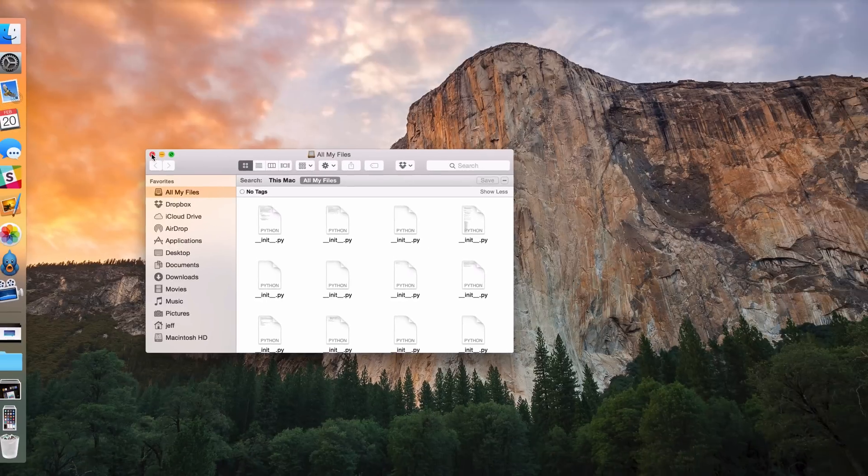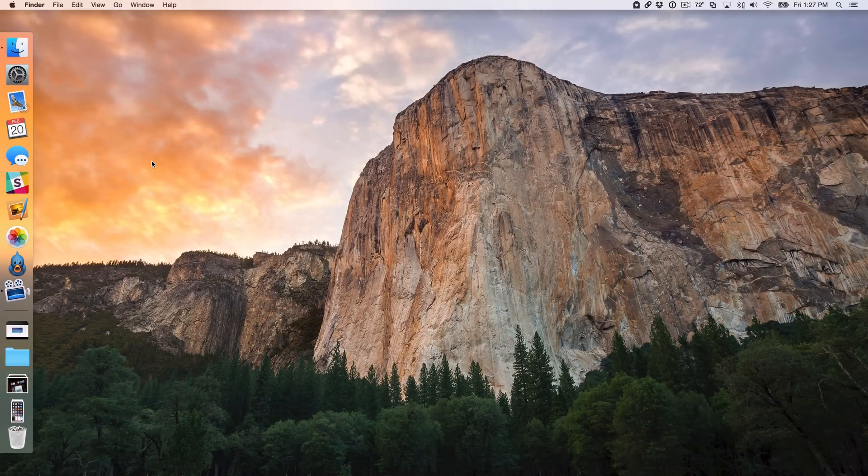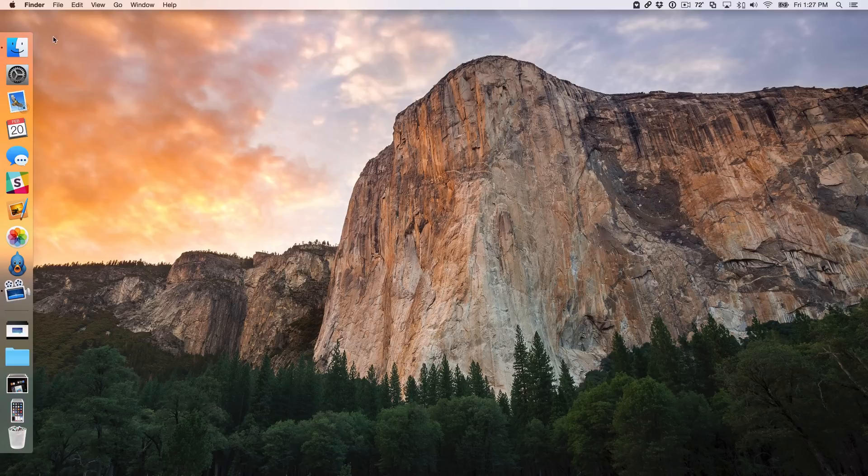So for that reason I like to change the default folder that opens up when you open a new Finder window to something else. I actually like using the desktop, so I'm going to show you how to do that right now.